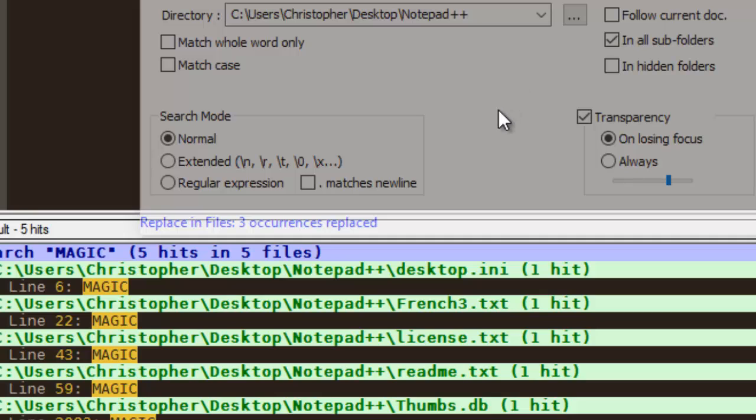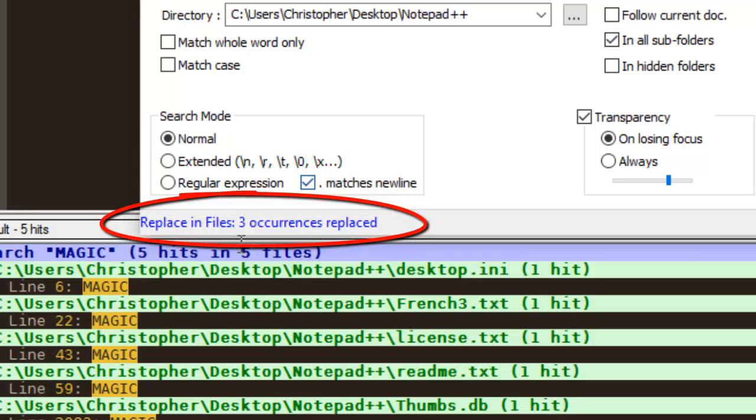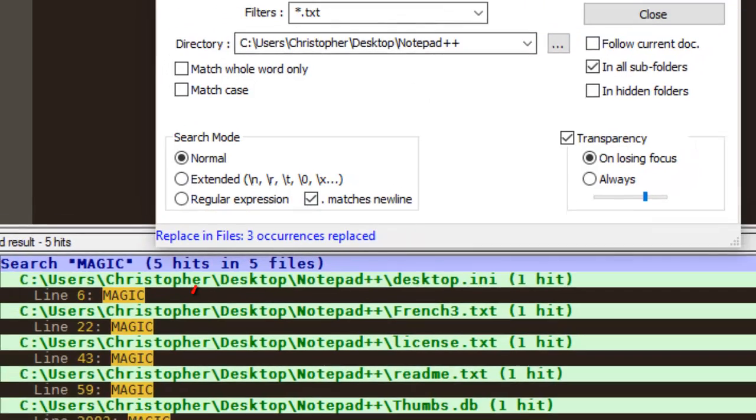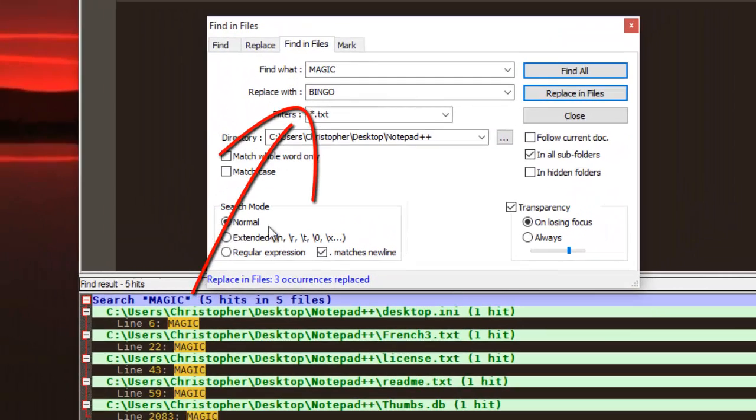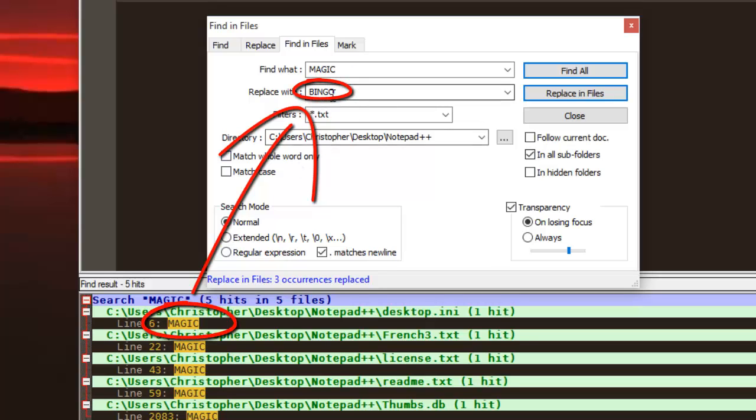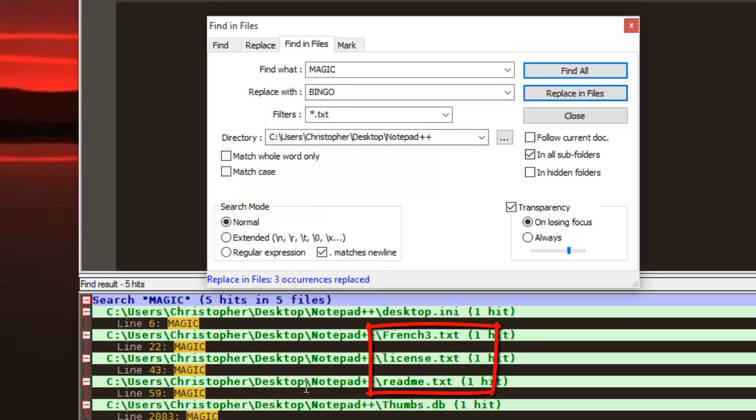As you can see here, there is a message. Replace in files. Three occurrences replaced. So we have just replaced the word magic with the word bingo in our three text files.